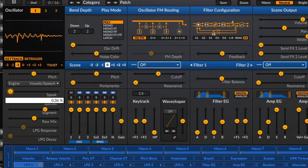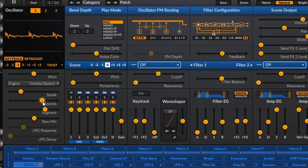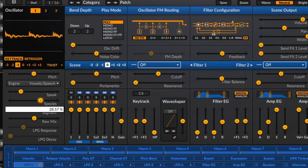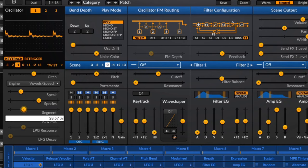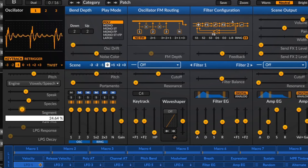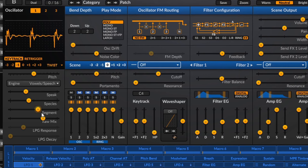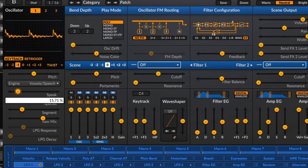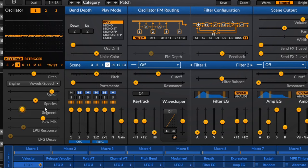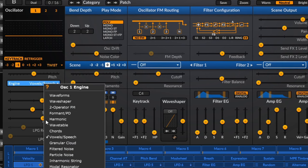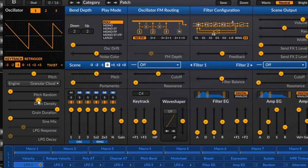Next we've got Vowel Speech — an oscillator basically designed to allow you to create vocal sounds by manipulating various parameters. You can create some weird vocal-kind sounds by messing with these parameters, and the best way to do it is just by ear.